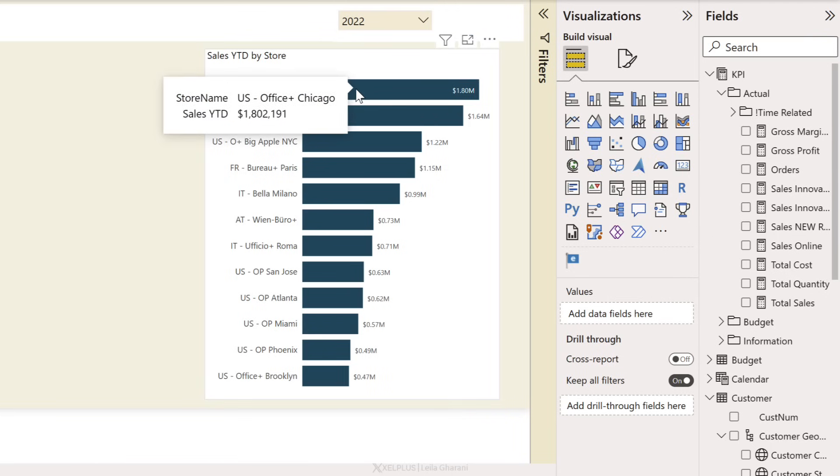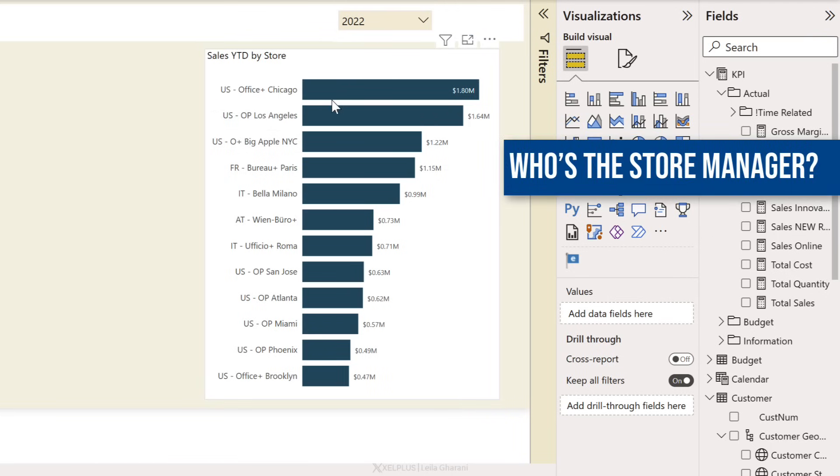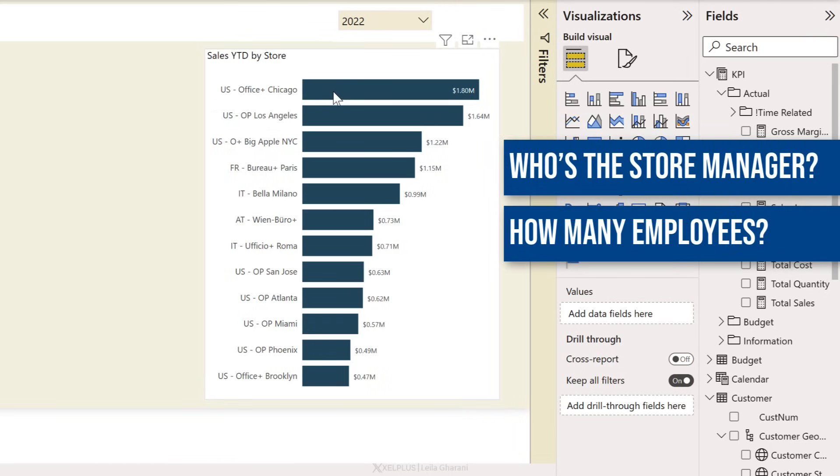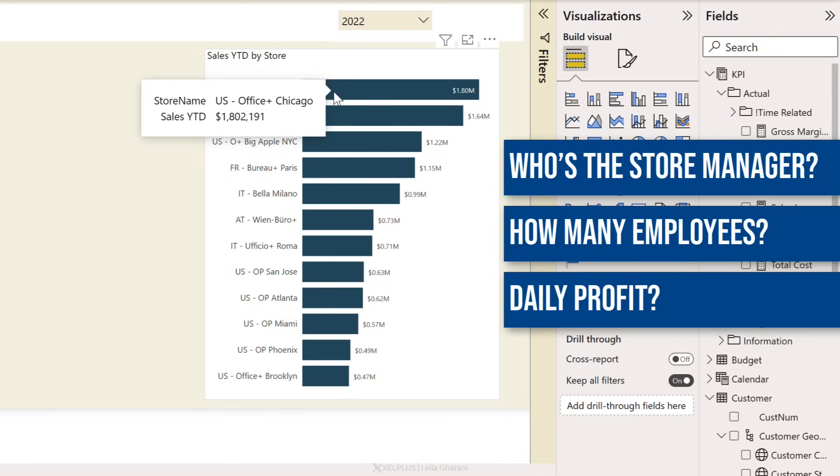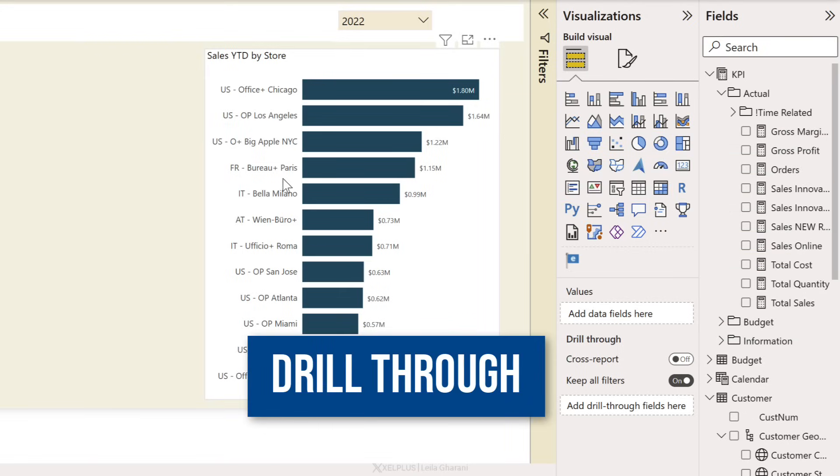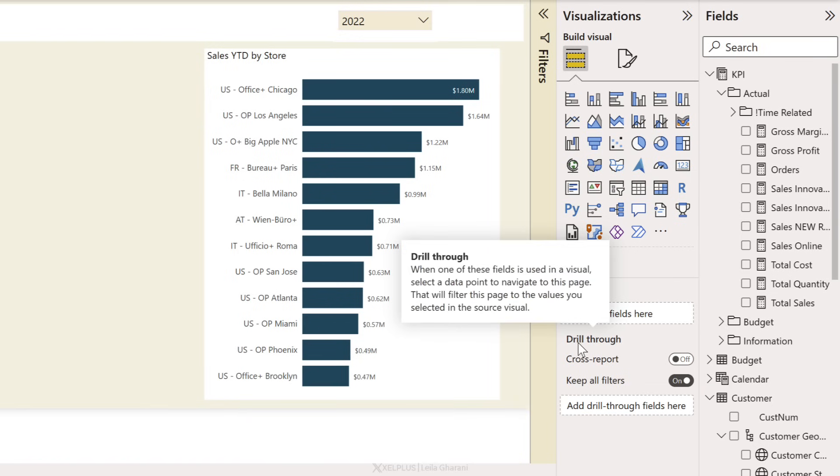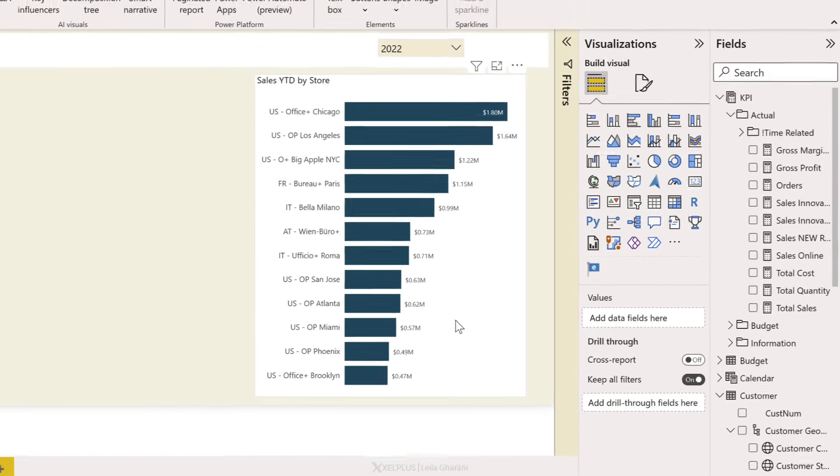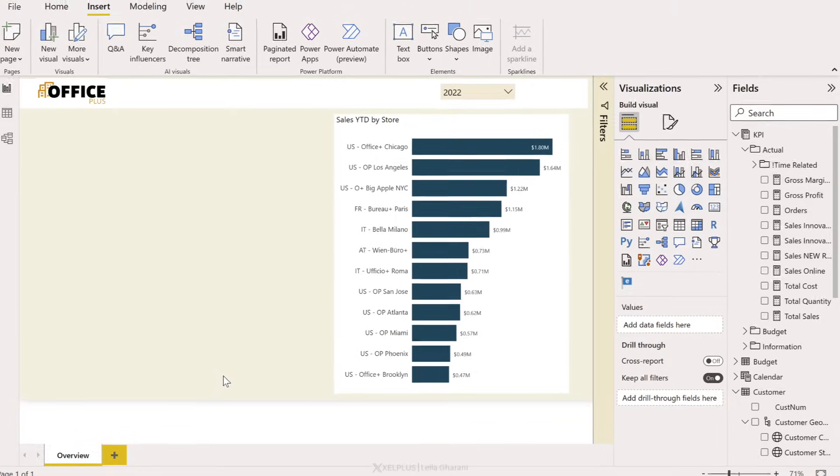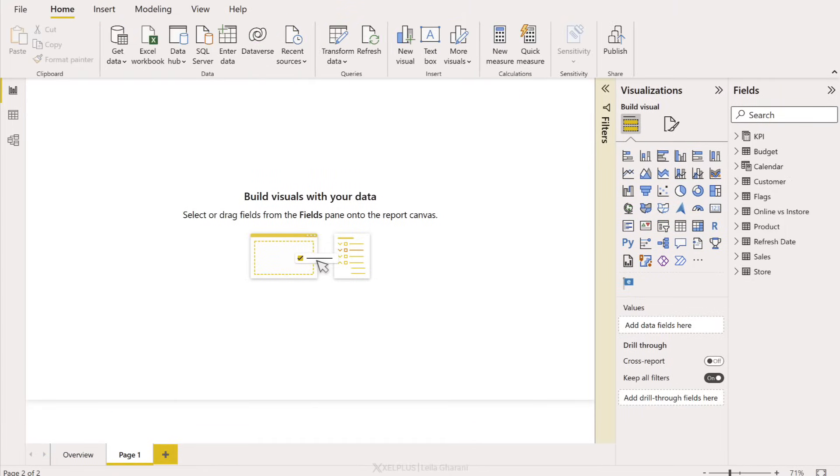Now I want to add more details behind this. I want to know who's the store manager, how many employees the store has, what's their daily profit. I can do all that in a separate details page. That feature is called drill through. You can see it right here, but your first step is not to go here. Your first step is to go here. You need to create a new page. This page is going to serve your details and it's up to you what type of visual and what type of information you want to add here.